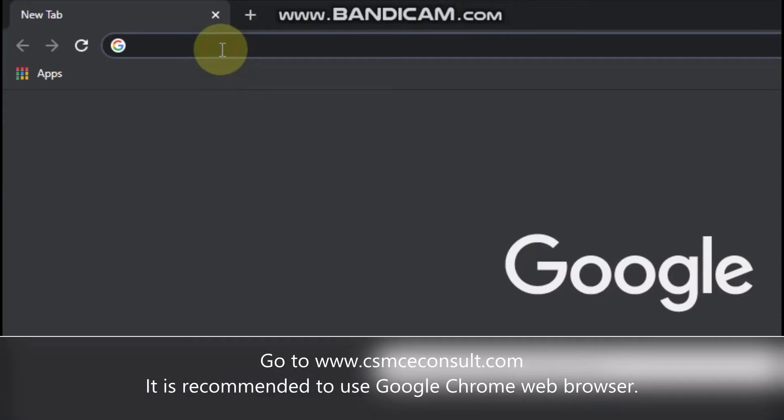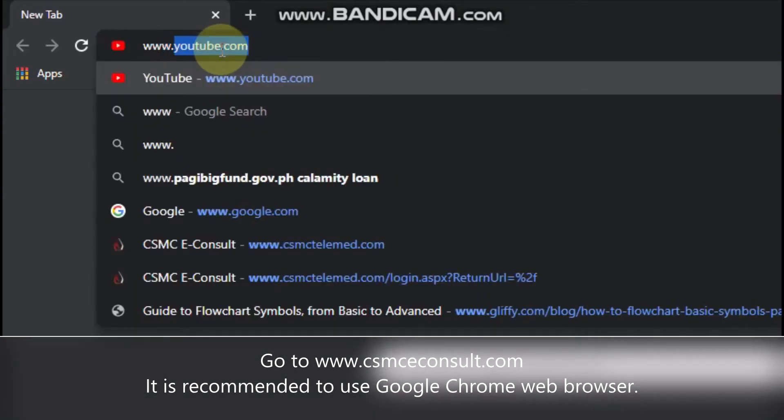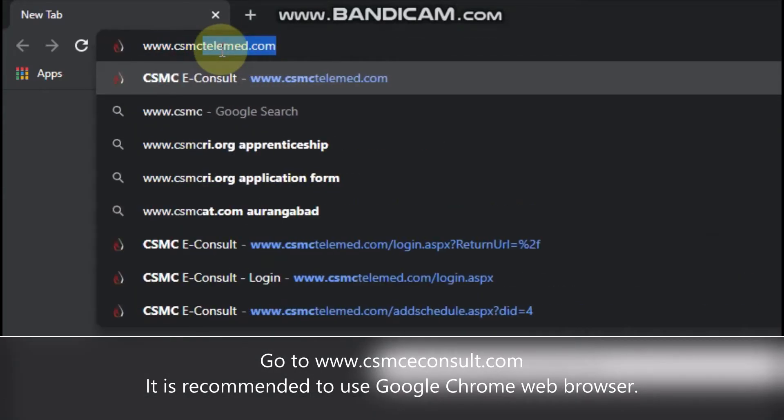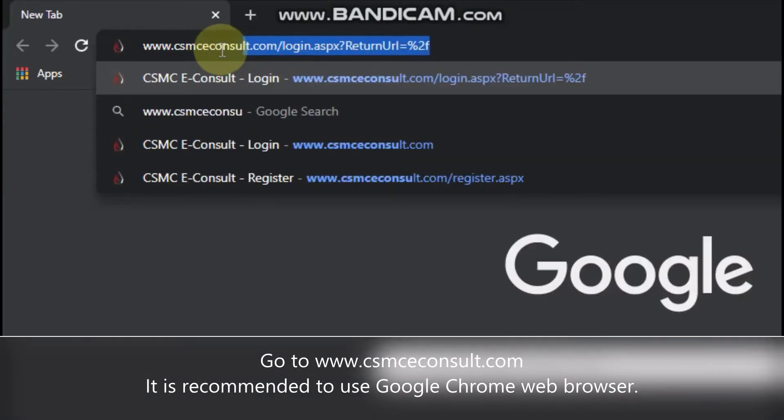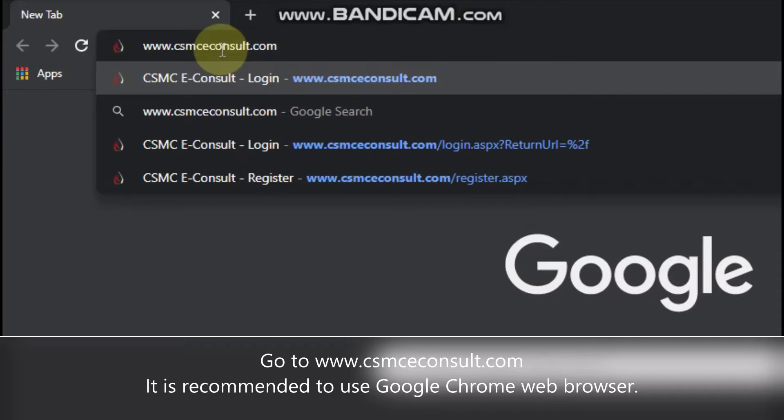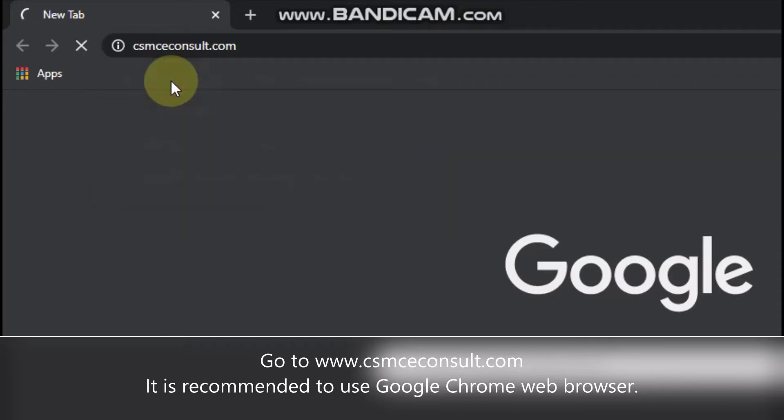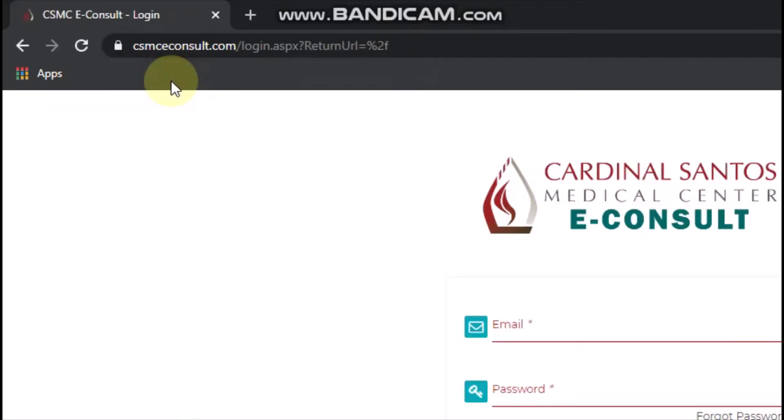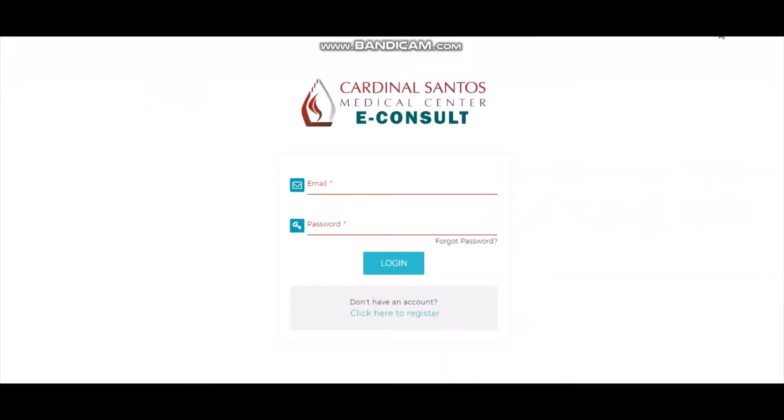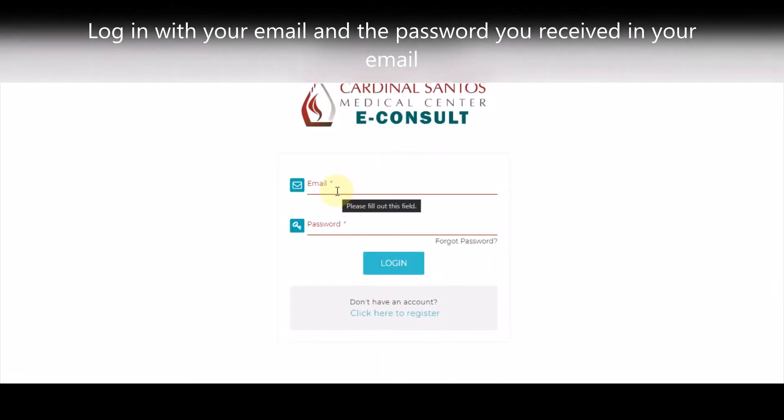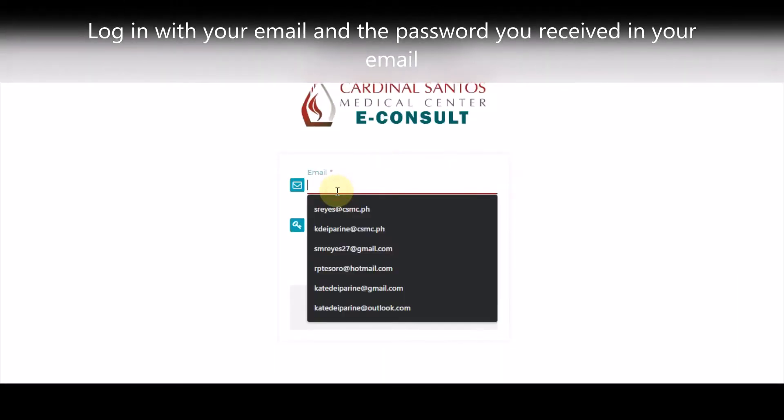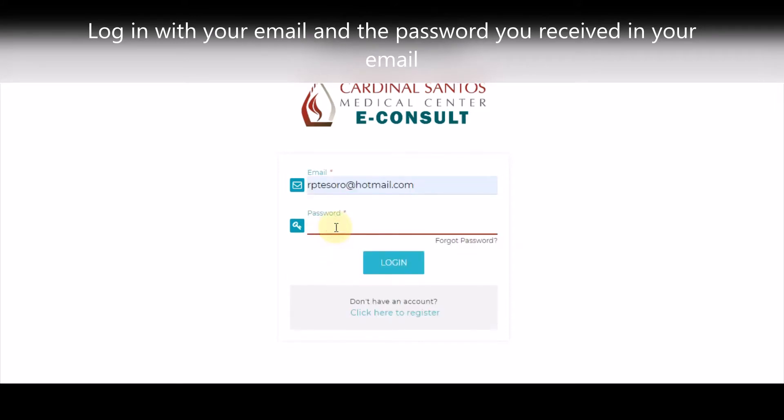To start, open Google Chrome and go to www.csmceconsult.com. Log in with your registered email. The default password is your PRC number. It is recommended to change your password after logging in.